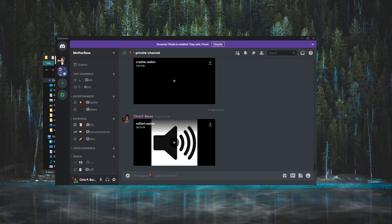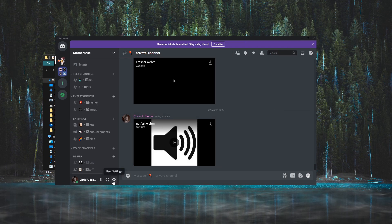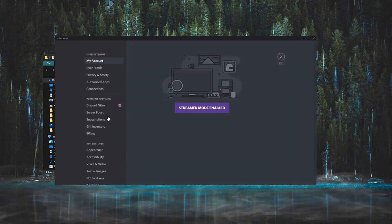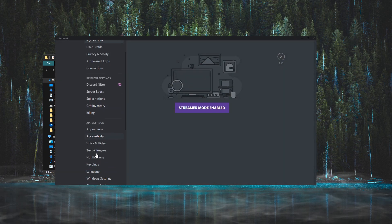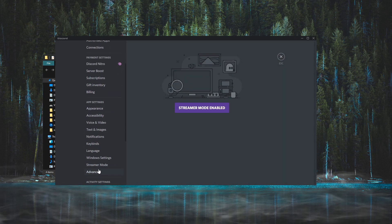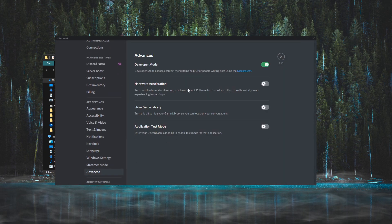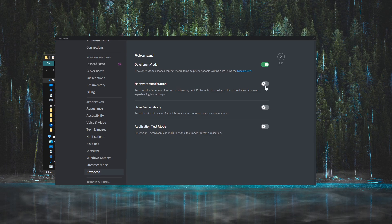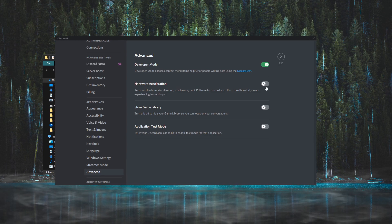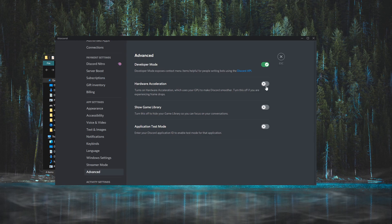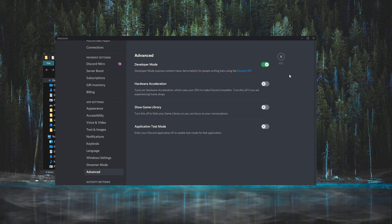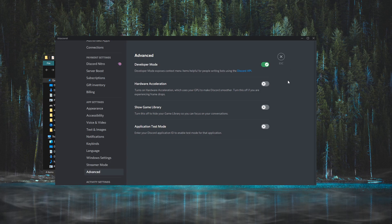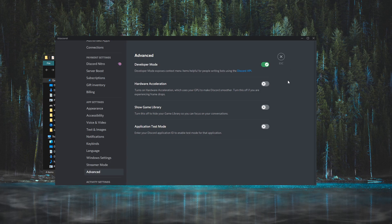By the way, if you have hardware acceleration turned on, you will have to watch the video two times for it to restart Discord. Yep, that's all folks.